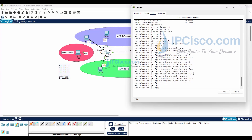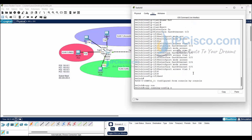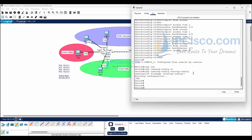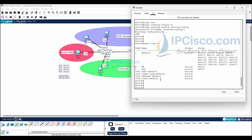After VLAN creation and assigning ports to VLANs, we will save our configuration using 'copy running-config startup-config' or the 'write' command. Let's check our new VLANs with 'show VLAN brief'. VLAN 2 and VLAN 3 are here with their names and assigned ports, and VLAN 1 with its ports is also here.